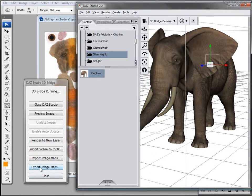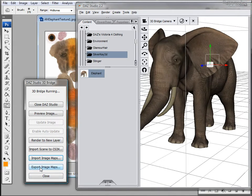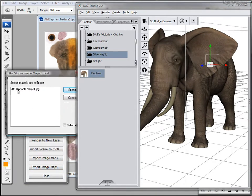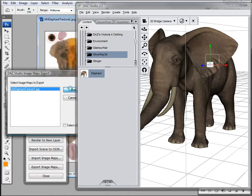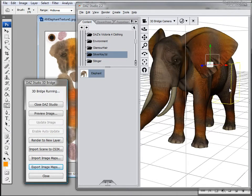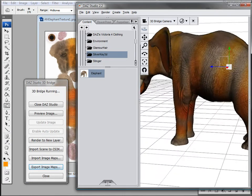Okay, go ahead and click export image maps and you'll be asked which texture you want to export. So choose the elephant and click export. Now we have our tiger striped elephant.